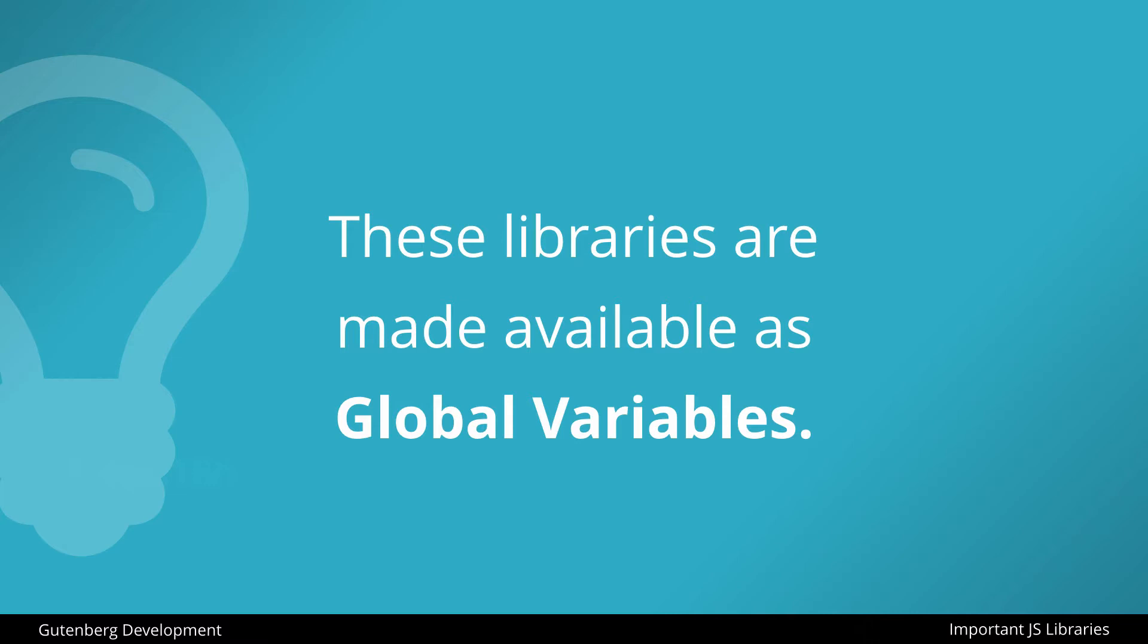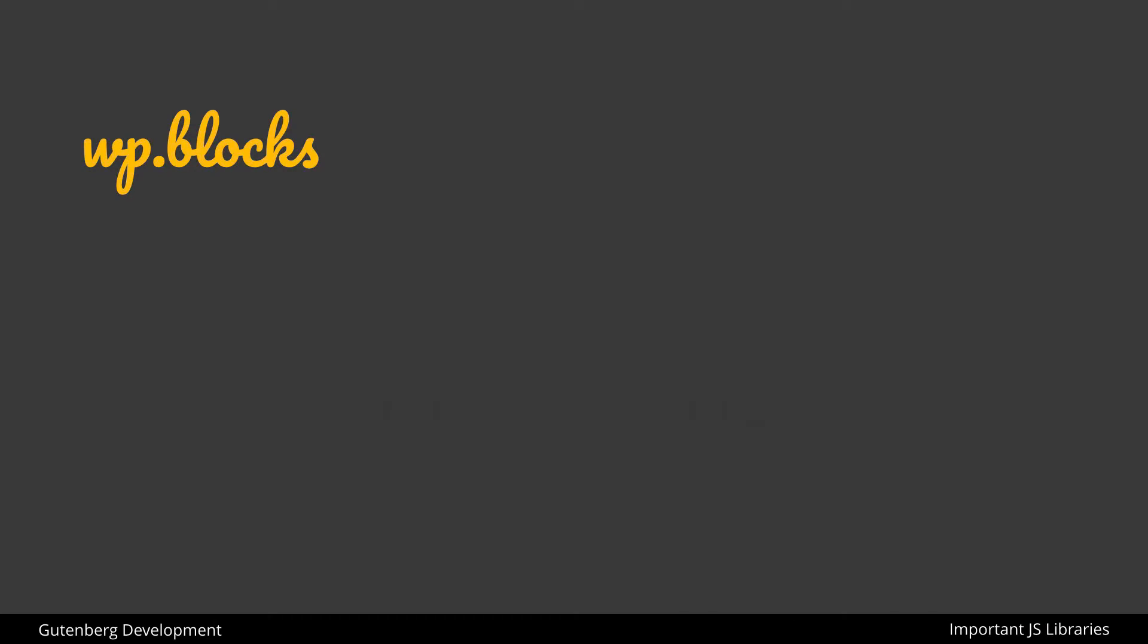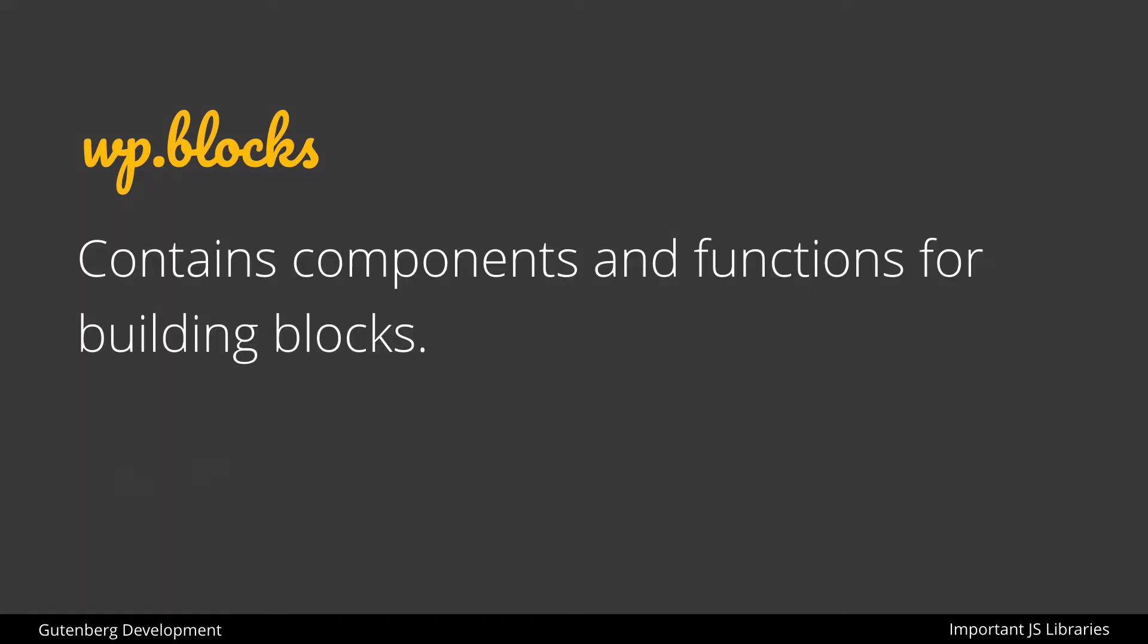Now looking at these individually in a little bit more depth, WP blocks is going to contain components and functions for building blocks. So this includes components like the alignment toolbar or controls for a block, as well as functions for building the blocks themselves, like we'll see shortly when we start building our own custom blocks.